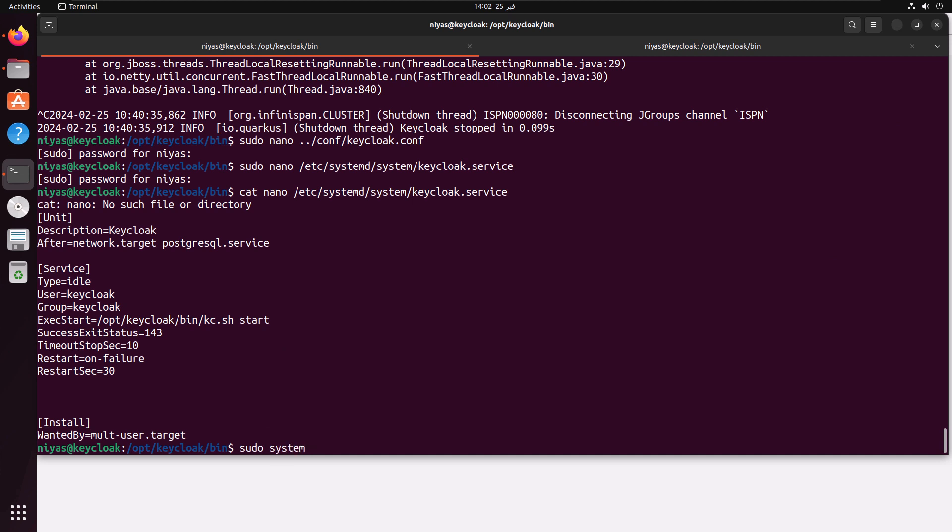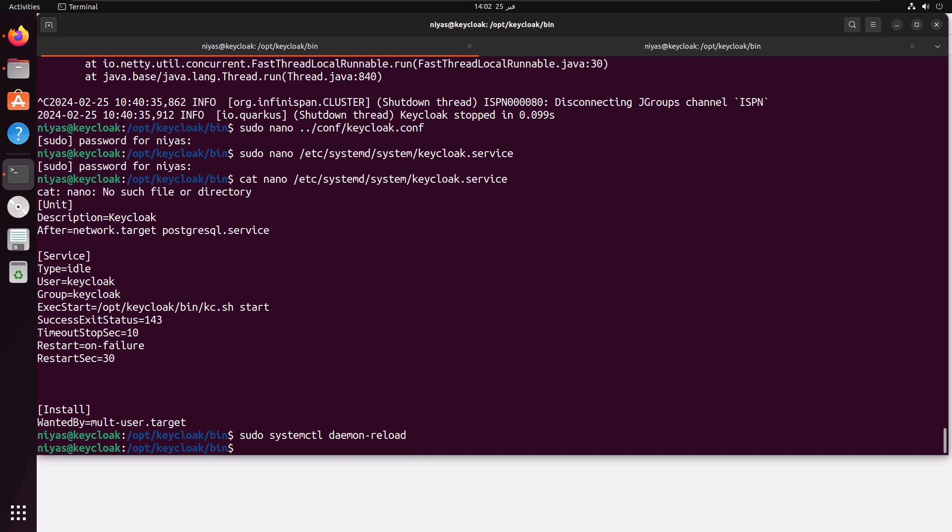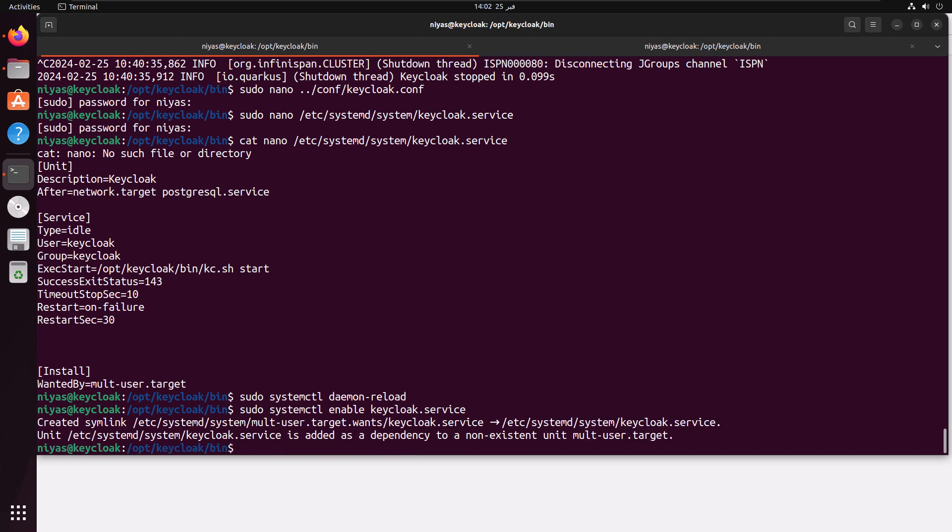The first step is to reload the systemd so that the changes will be available to the systemd file. Then we can enable the Keycloak to start at boot: sudo systemctl enable keycloak.service. That is done.